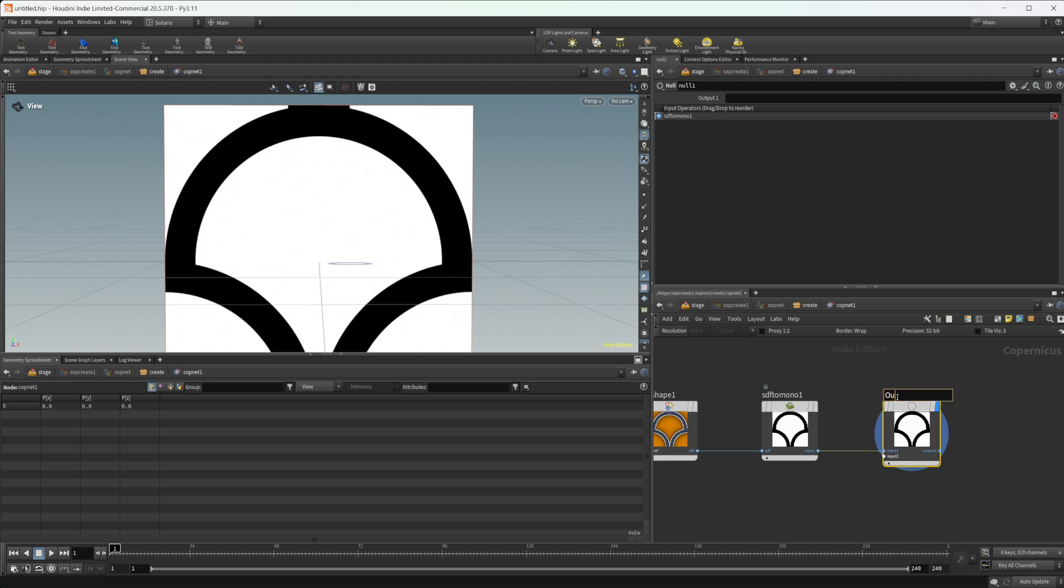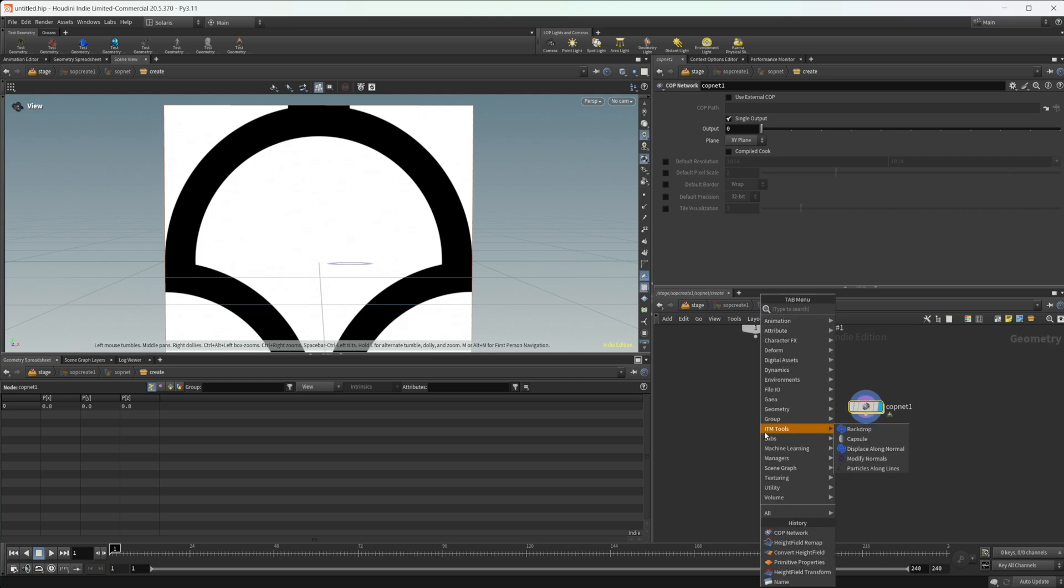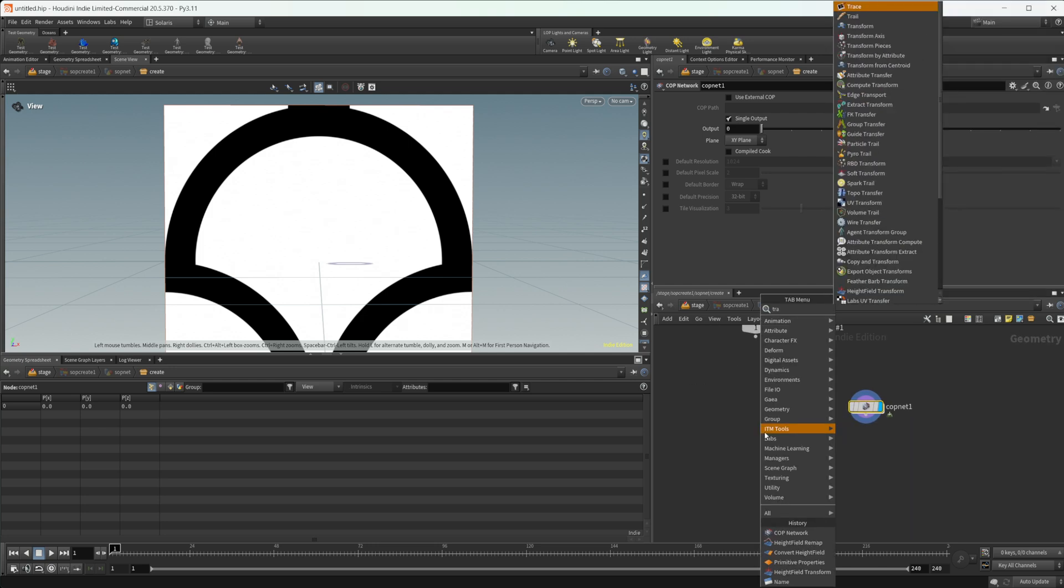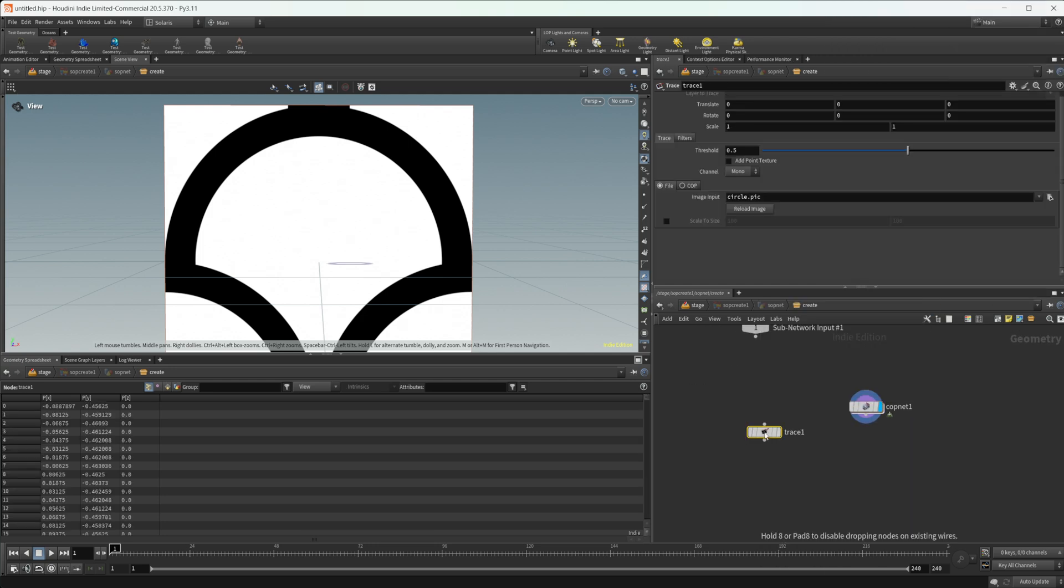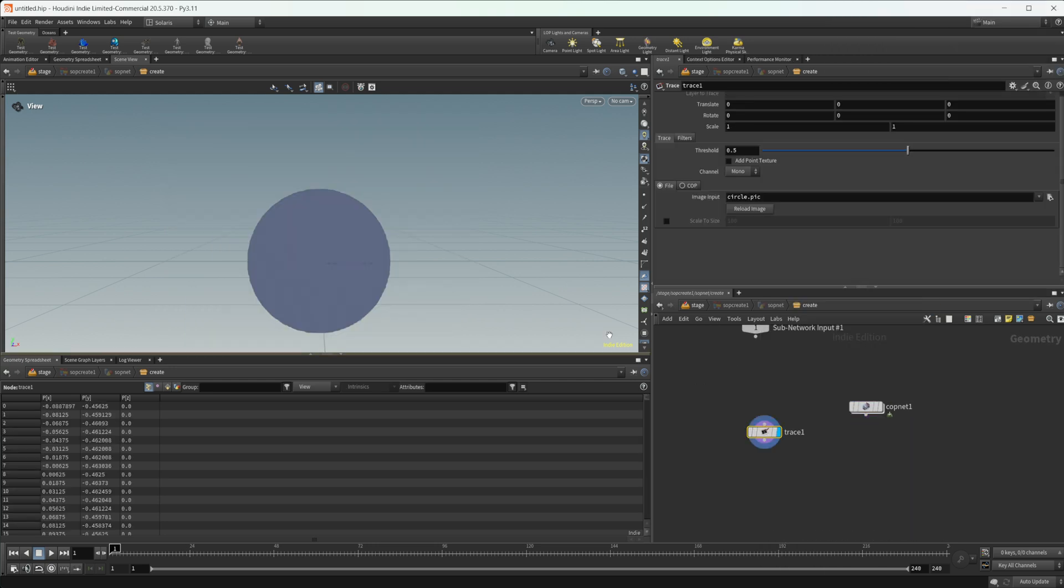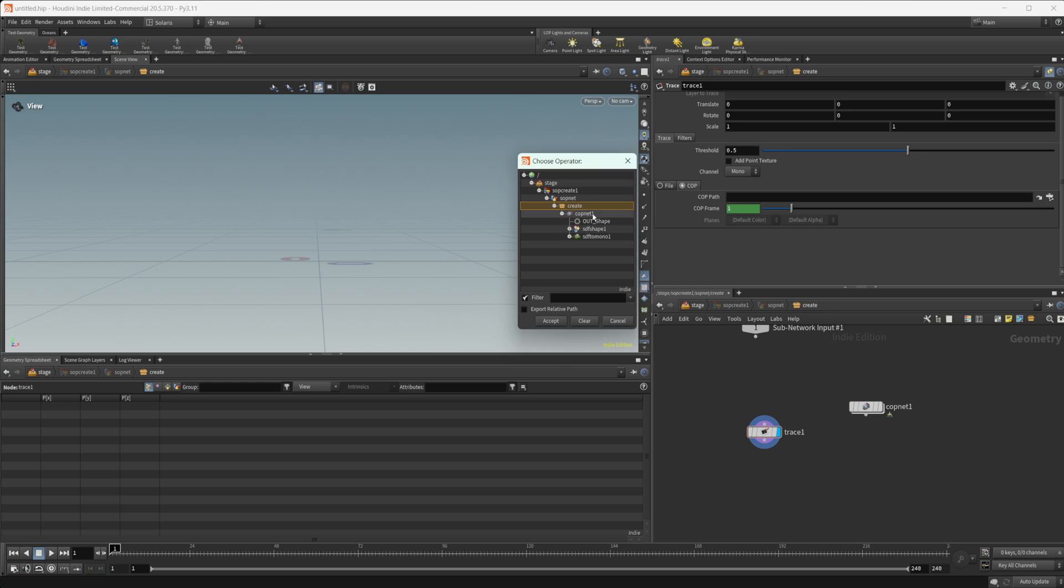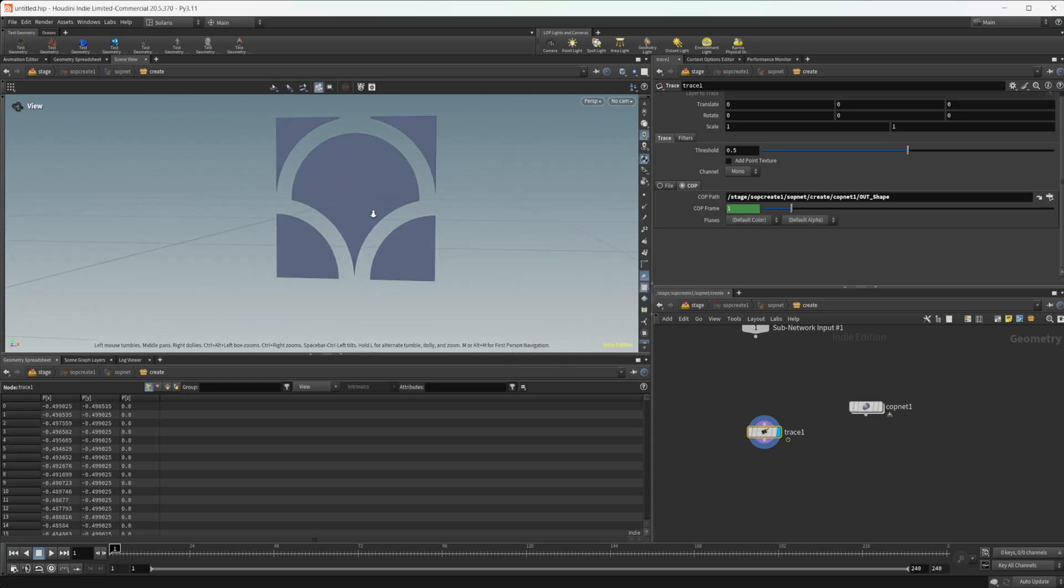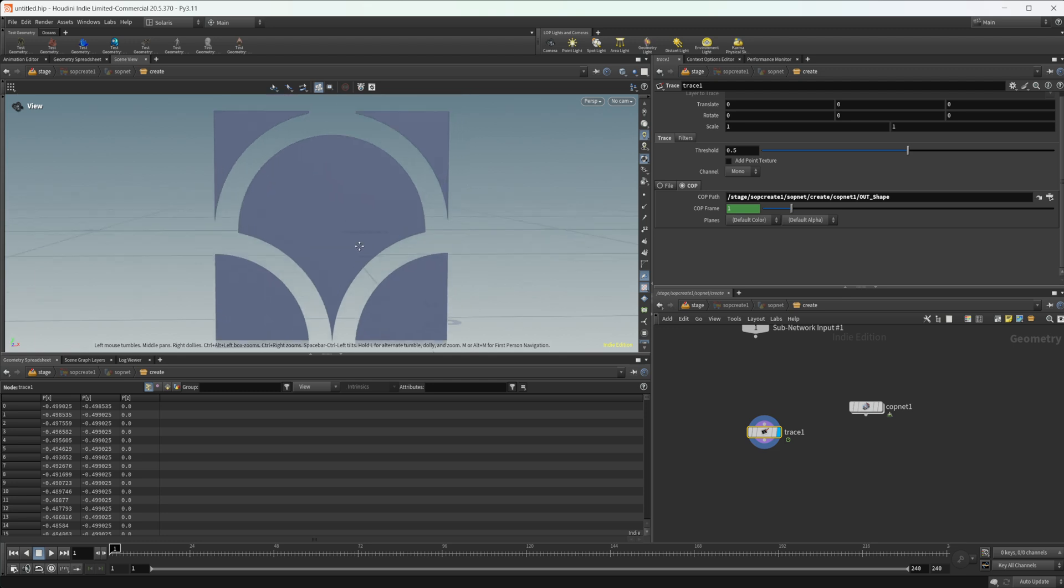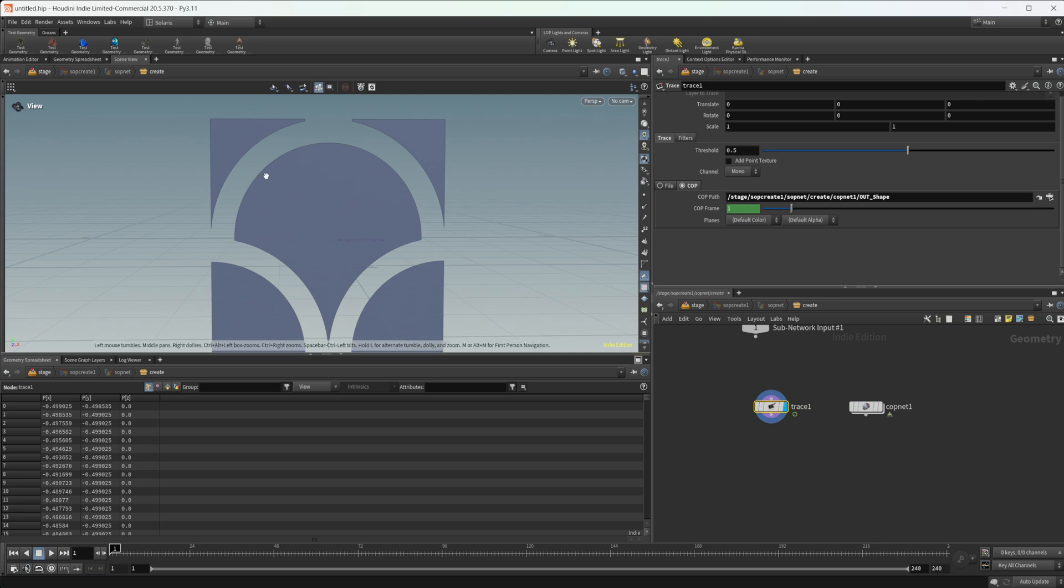Let's create a node called the trace node. What this node allows us to do is trace an image, so we can pipe in an image or a cop. Let's take the cop input and select our shape. Right away we have our shape being imported in here and it's basically just created that shape for us, which is super cool.